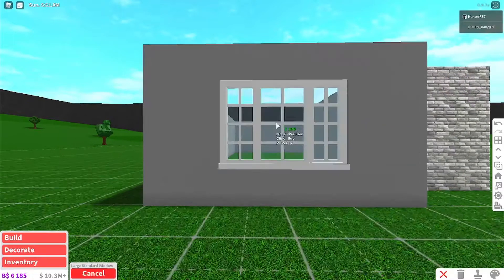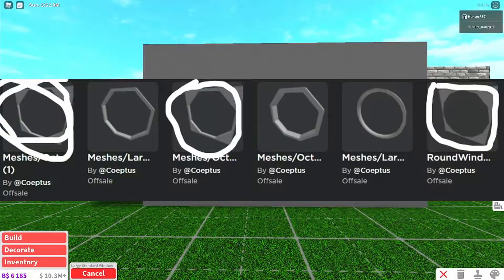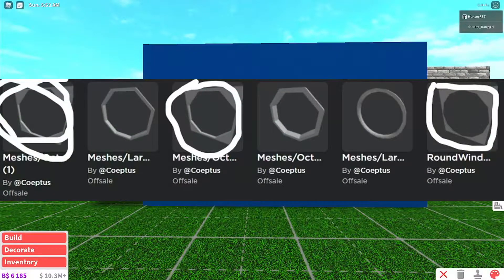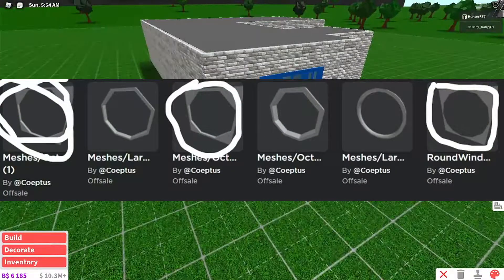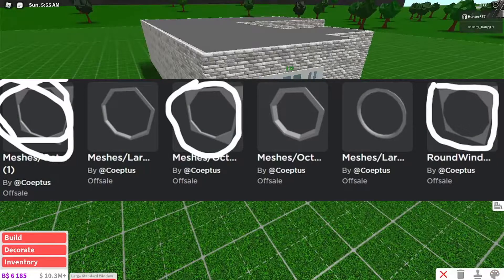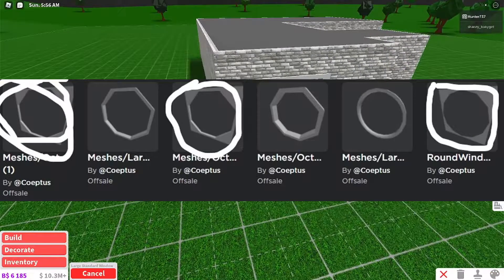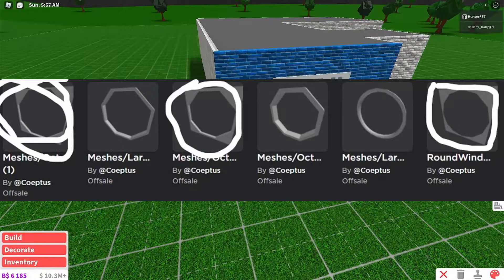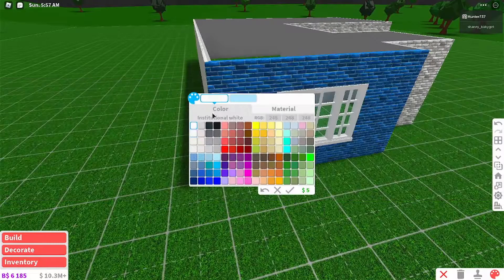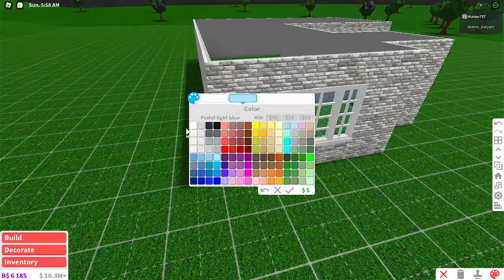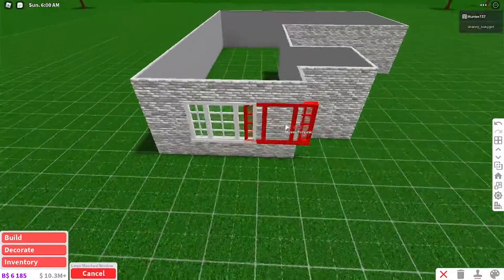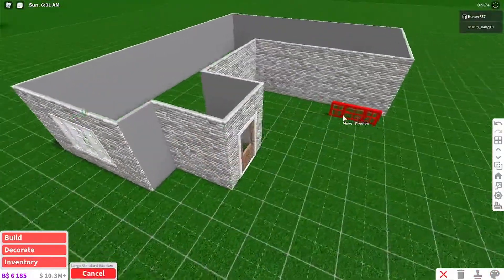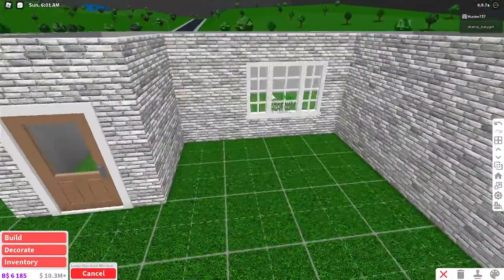Also, if you're wondering what these holes are that don't have a window frame, but are in the shape of a window, these are basically just so that the window frames can connect to the wall properly, and there are no gaps between the actual wall and the window.